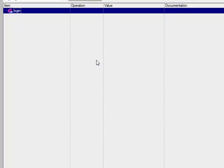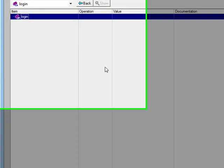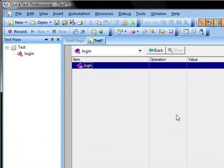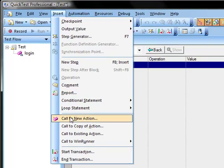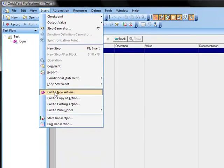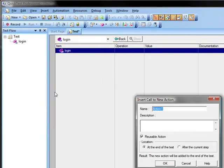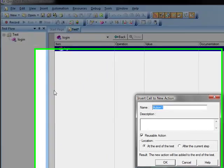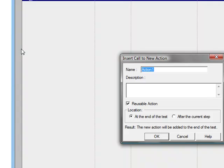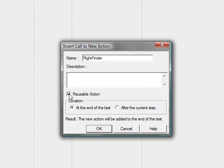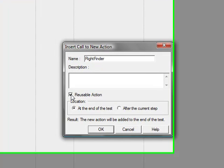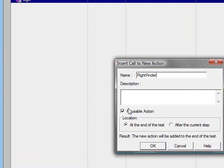And then to create new actions I am going to come up here and insert call to new action. And I am going to give this name flight finder. And right here we have a check box that will allow this action to become reusable and if unchecked it will not be reusable.